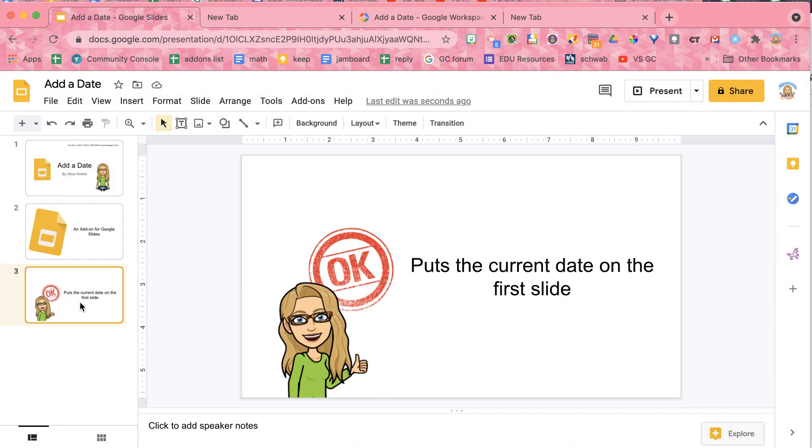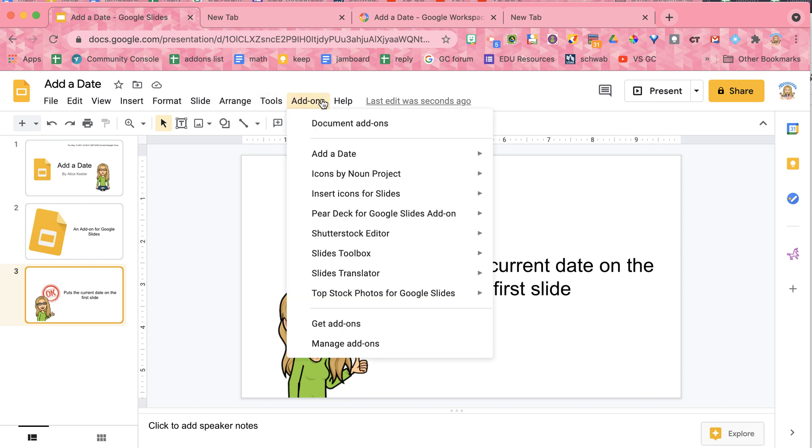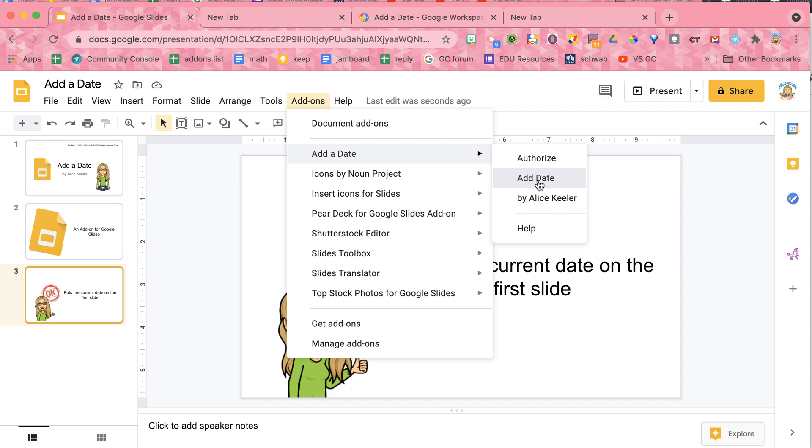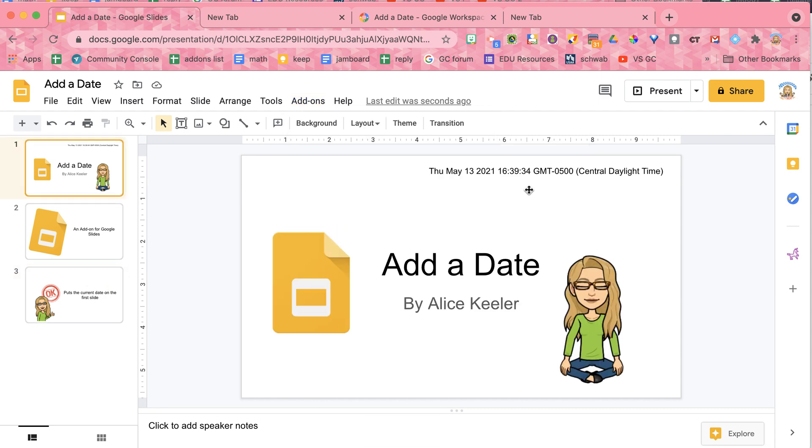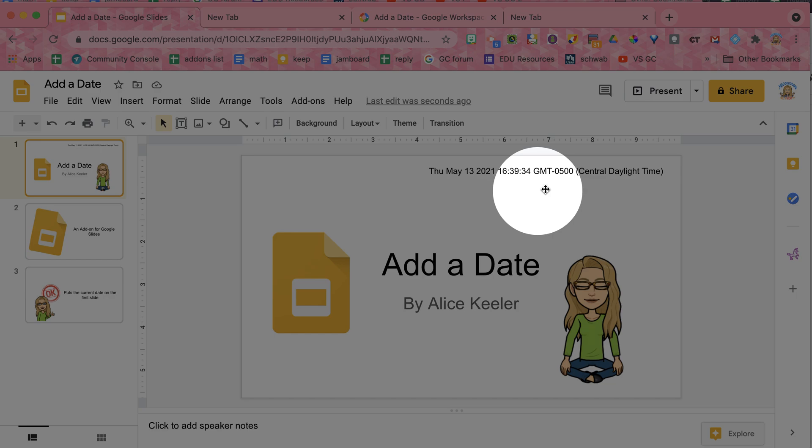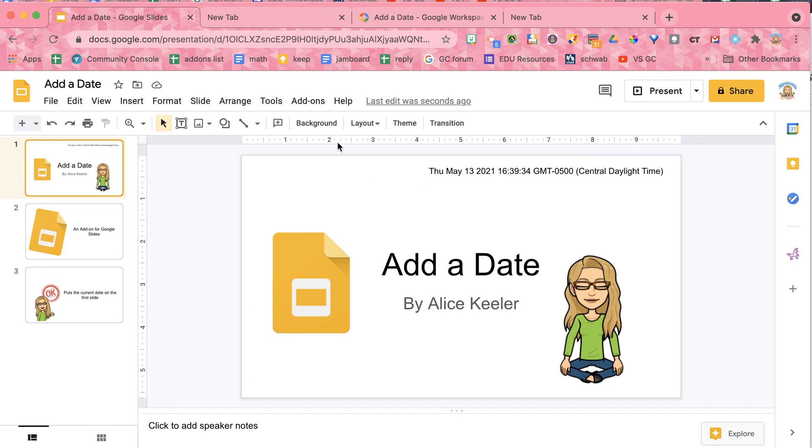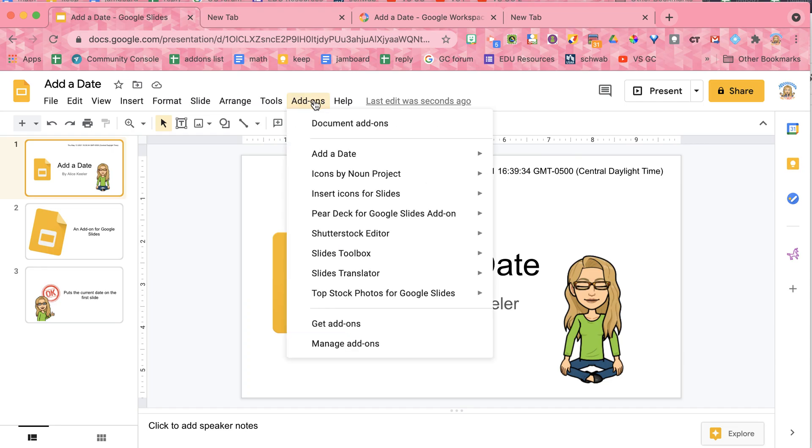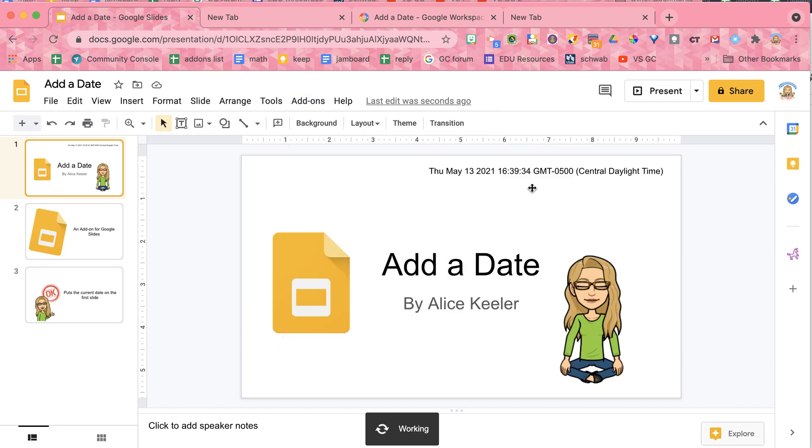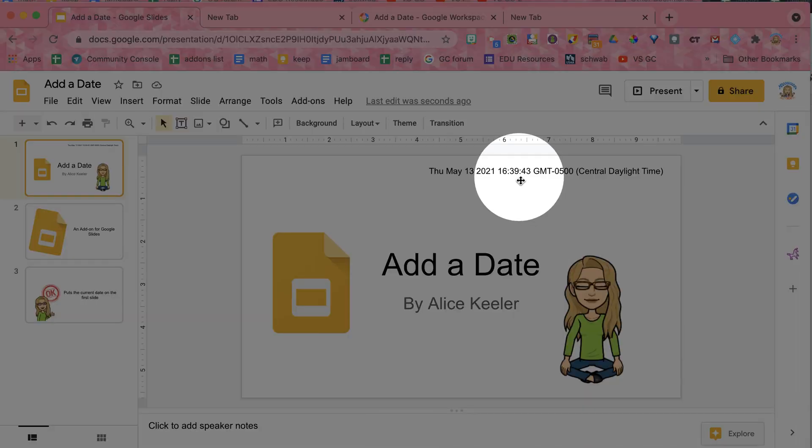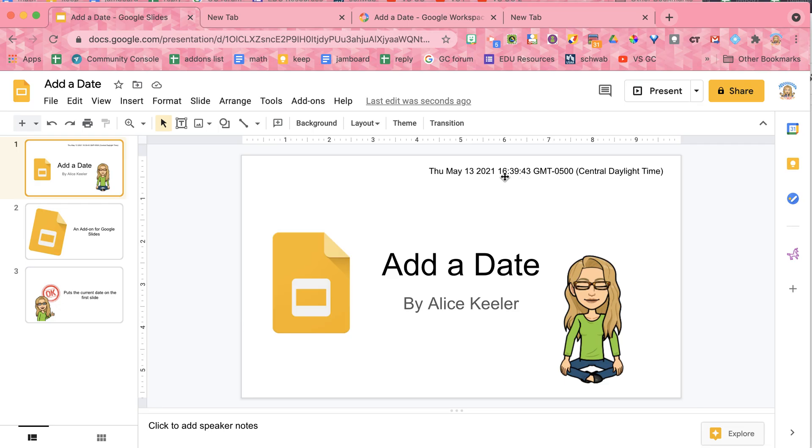So even though I'm here on the third slide, I go to add-ons and choose add a date, add date, and nothing happens, that's because it puts it on the first slide. So you see that when I do add a date, it's going to change it to just on this first slide and it'll update.